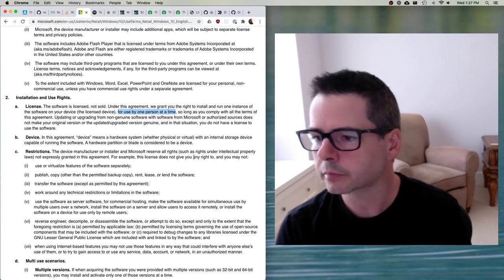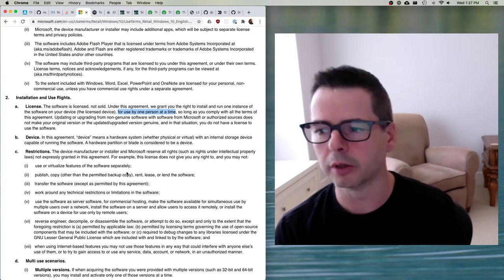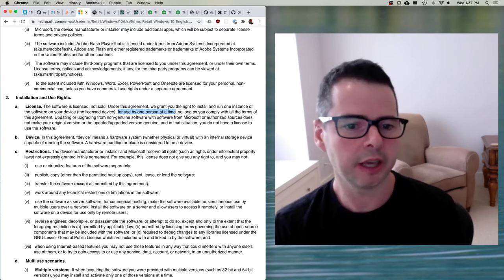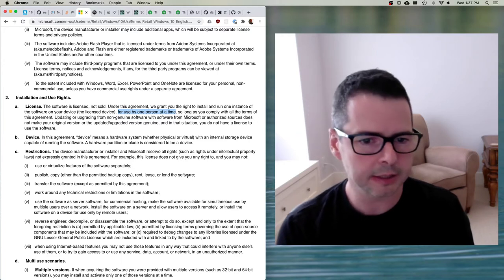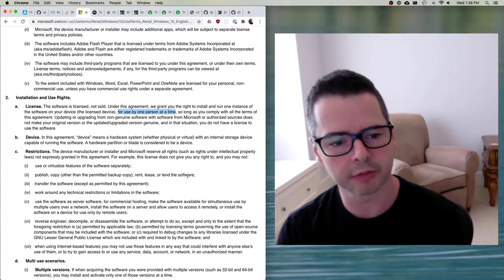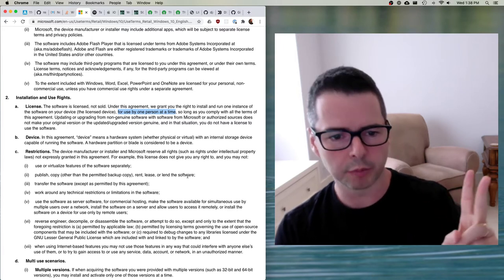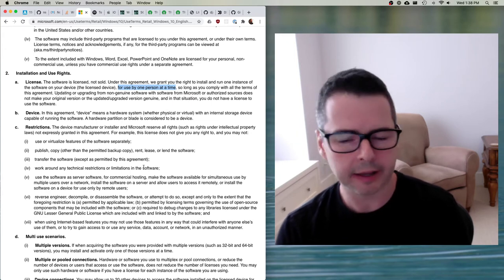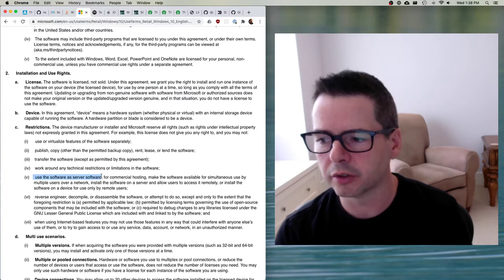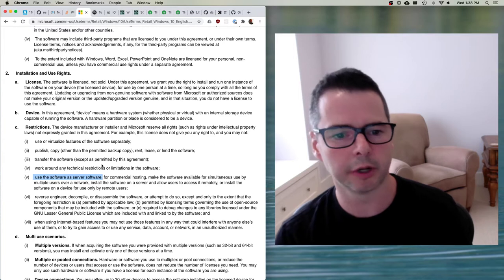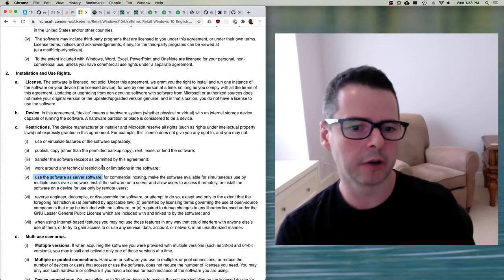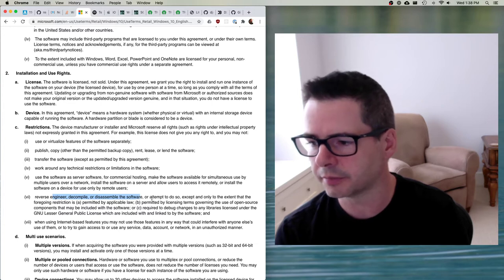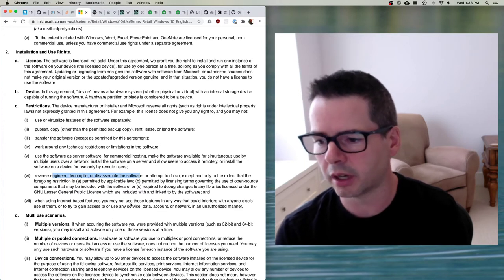There are certain restrictions — this license does not give you the right to use or virtualize features of the software separately, you can't publish, copy, rent, lease, or lend the software. So you can't lend your Windows 10 to a friend, you can't rent it — these are things baked into the terms of the license. Microsoft agrees you can use it on one device, one person at a time. You can't transfer the software, you can't hack and change it, you can't use this software as server software — so you can't run your business on it, for example a web server. The software agreement expressly says you aren't allowed to do this. You can't reverse engineer it or decompile it.